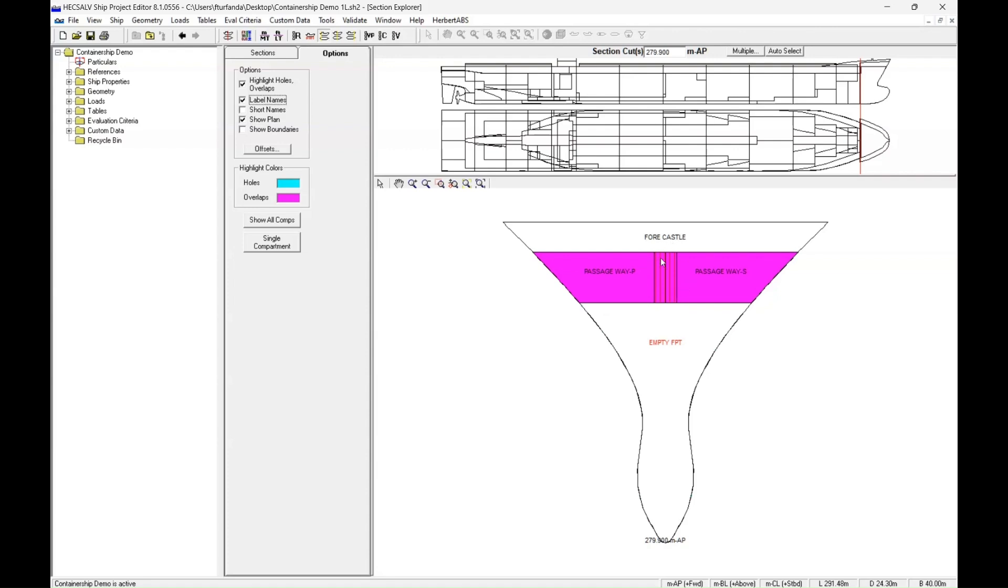And once again, you can use this knowledge to go back into your geometry and fix the problem areas.